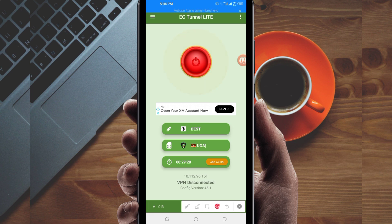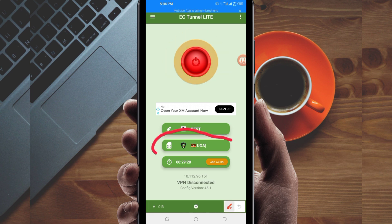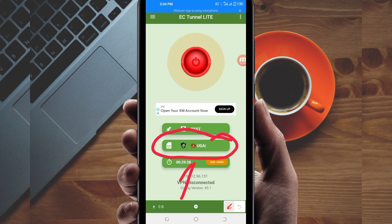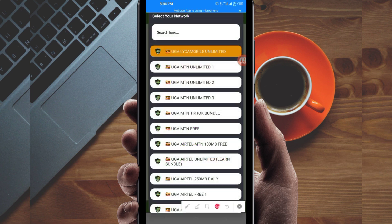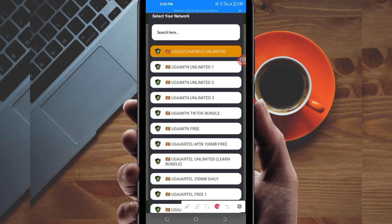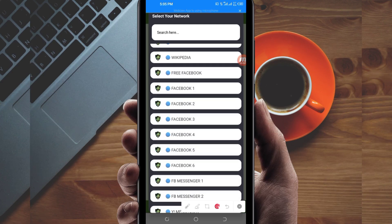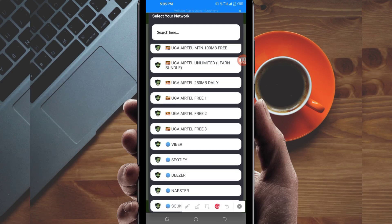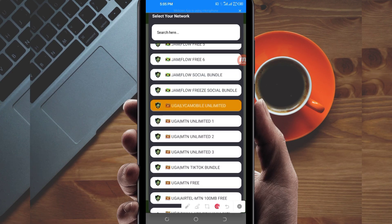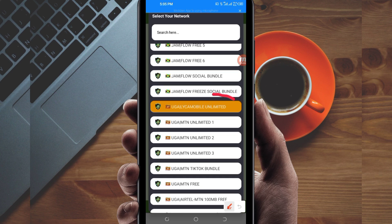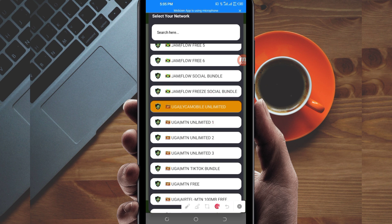Another setting: pick your country network name from the box. Among the presented list, search for your country network name. For this video, I'm going to use Uganda — specifically Uganda Like Mobile — as the country network name.